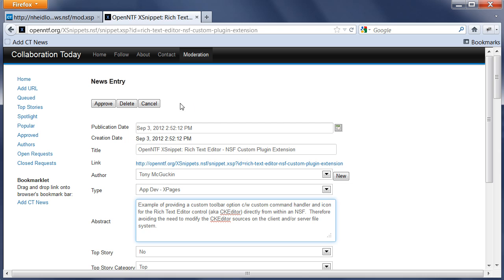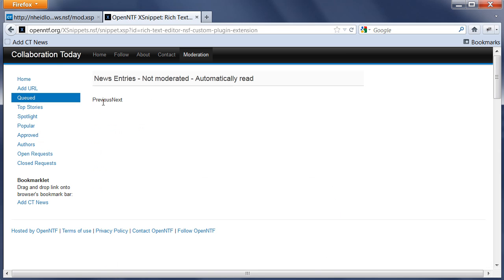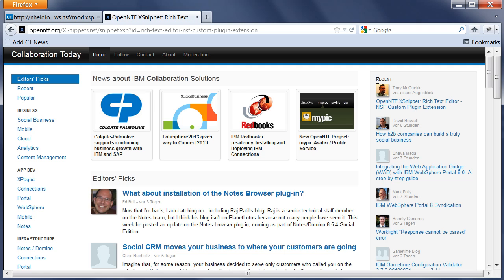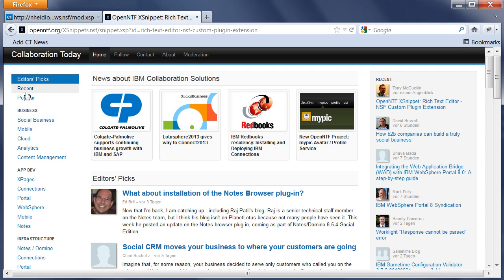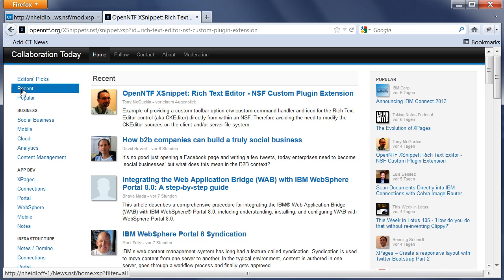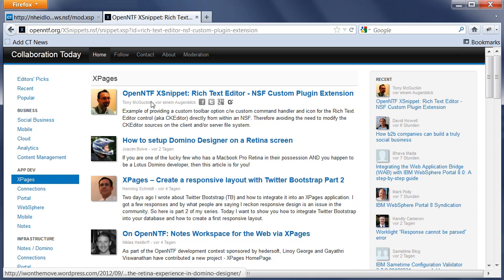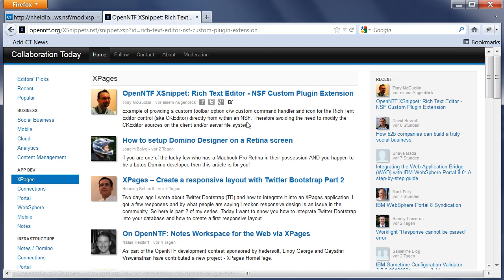Now when I go back, you can see this entry here under Most Recently Added, as well as in the full page mode. And when I go to the XPages category, I see it here as well. So really easy for moderators to add content to this web page.